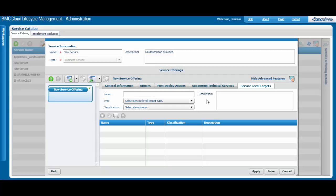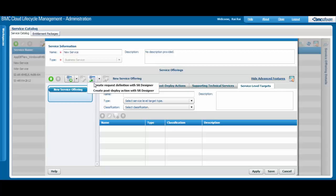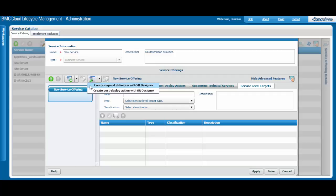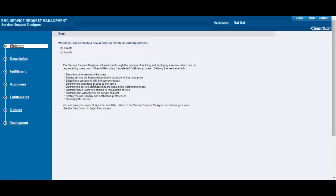Also, this menu appears when you click Show Advanced Features. The menu enables you to create a request definition from the Service Request Designer, which is part of BMC Service Request Management. The Service Request Designer opens a new tab on your browser.